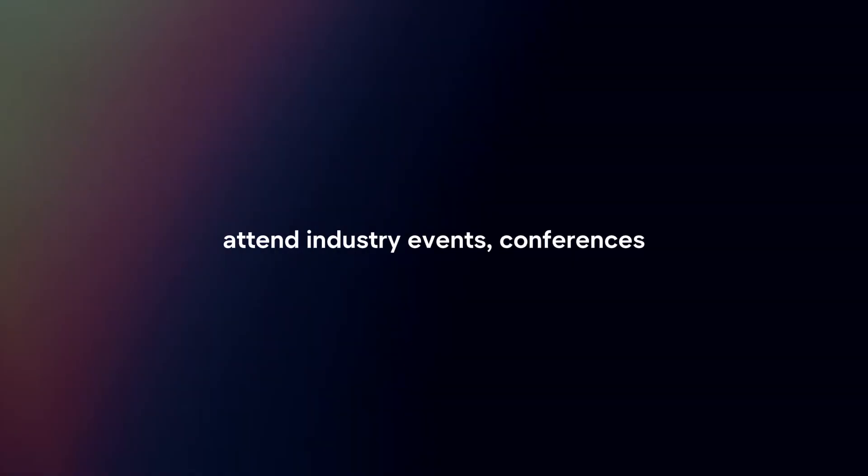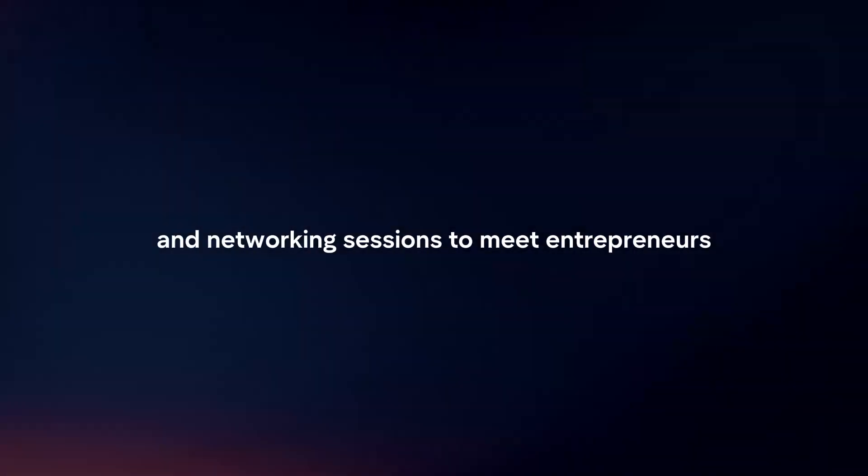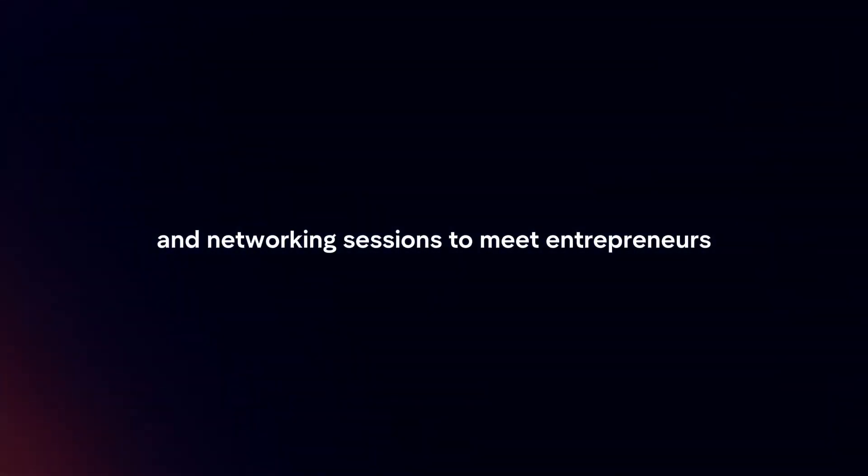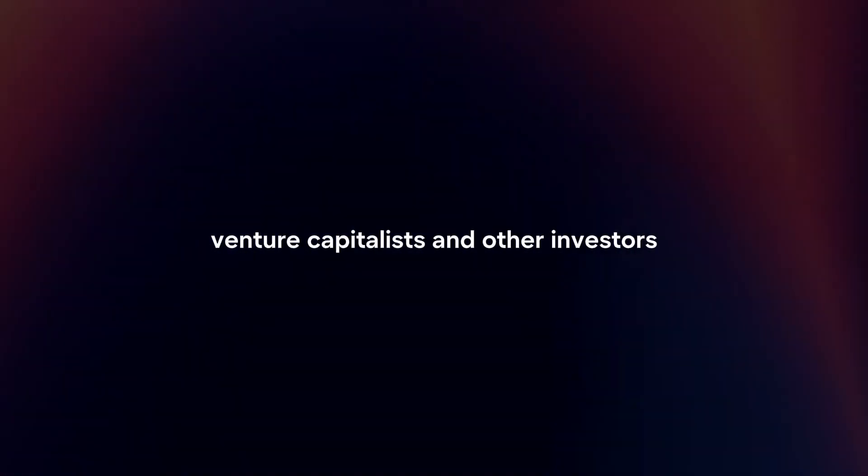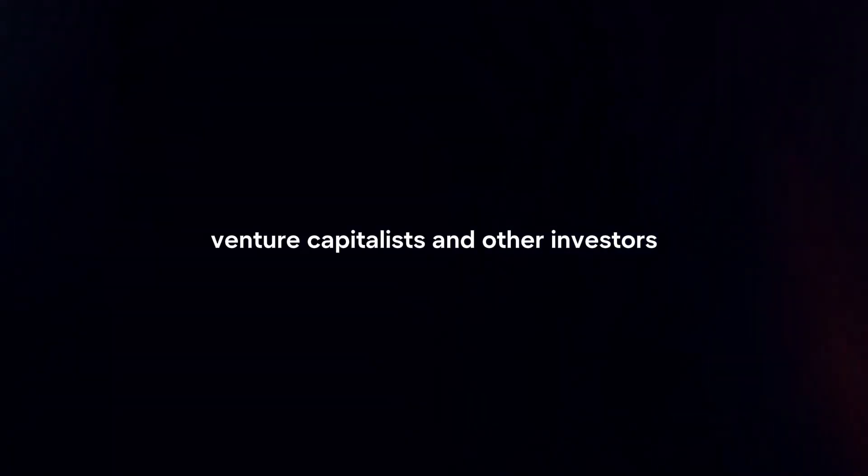Network. Attend industry events, conferences, and networking sessions to meet entrepreneurs, venture capitalists, and other investors. Building a strong network can lead to potential investment opportunities and valuable insights.